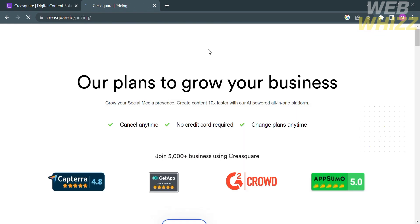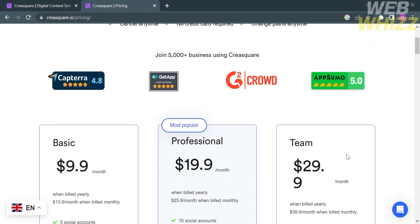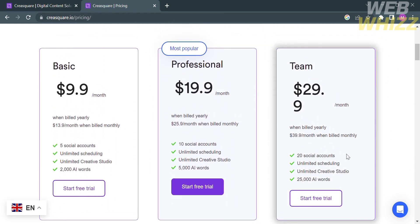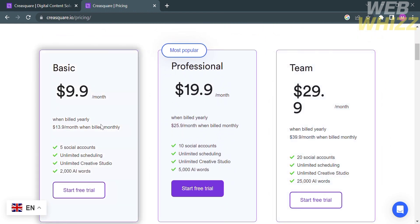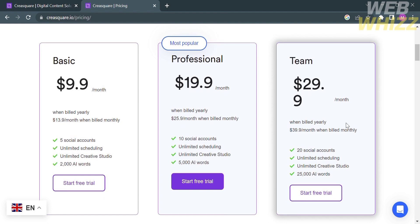This platform offers different plans to grow your business such as Basic Plan, Professional, and Team Plan. For the Basic Plan amounting to $9.09 per month, you get the corresponding benefits listed below. The Professional plan is $19.09 per month with 10 social accounts and other features, while the Team Plan is $29.09 per month with a maximum of 20 social accounts.